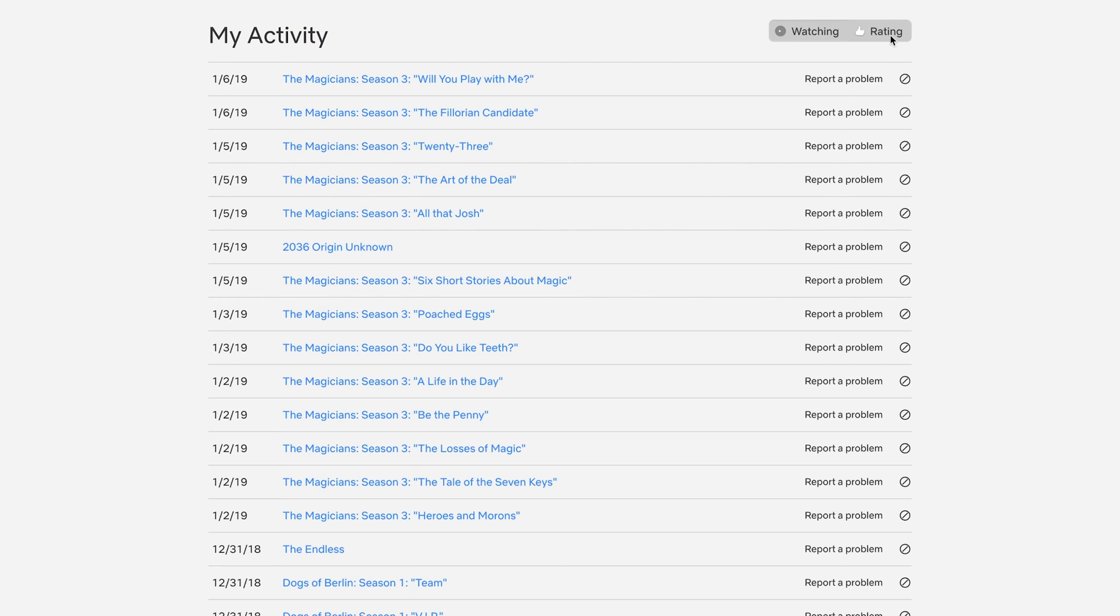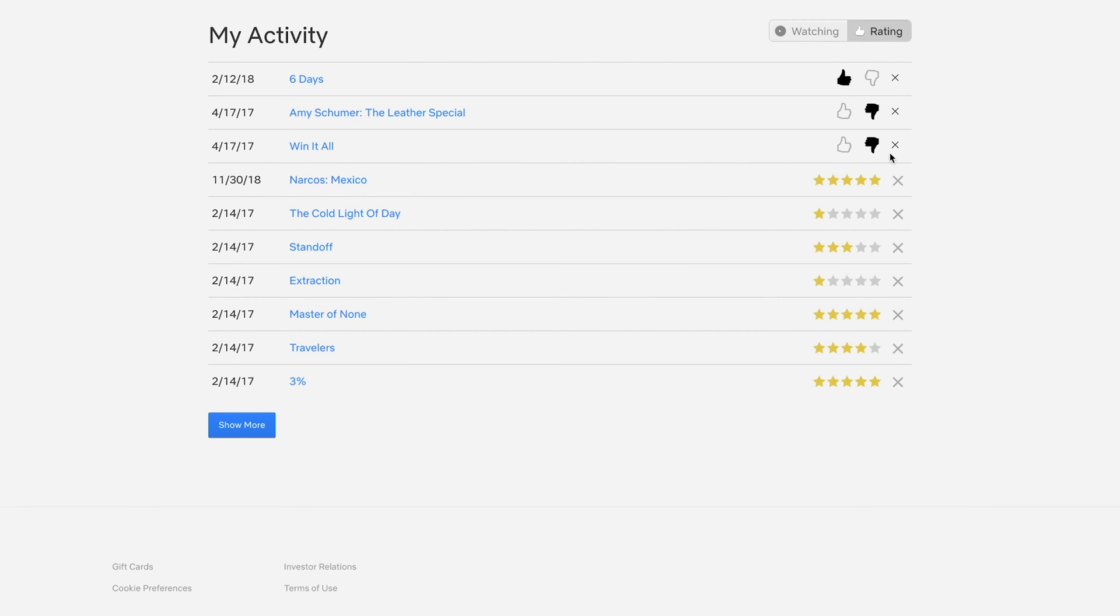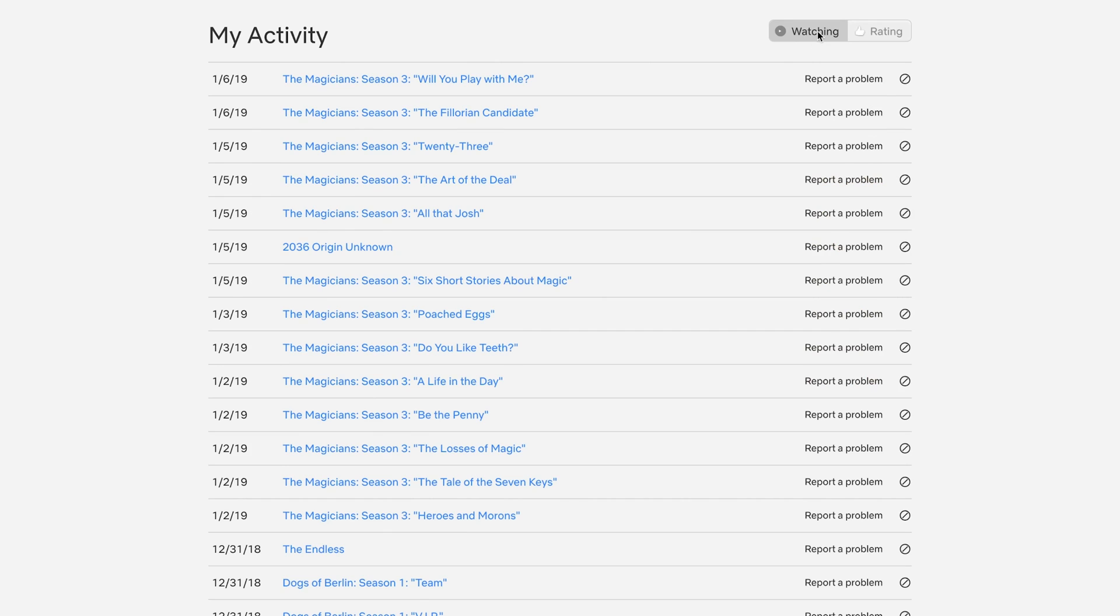On the same page, there is a rating option where you could remove some of the ratings that you have. All these change the recommendations that Netflix makes for you. So go through and remove as many activities as you want.